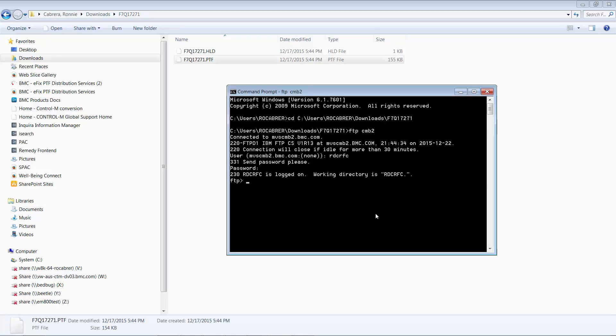First, we want to make sure that all our uploads are in binary by issuing the bin command.